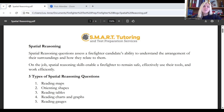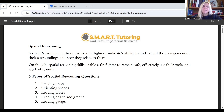These questions include reading maps, orienting shapes, reading tables, reading charts and graphs, and reading gauges.